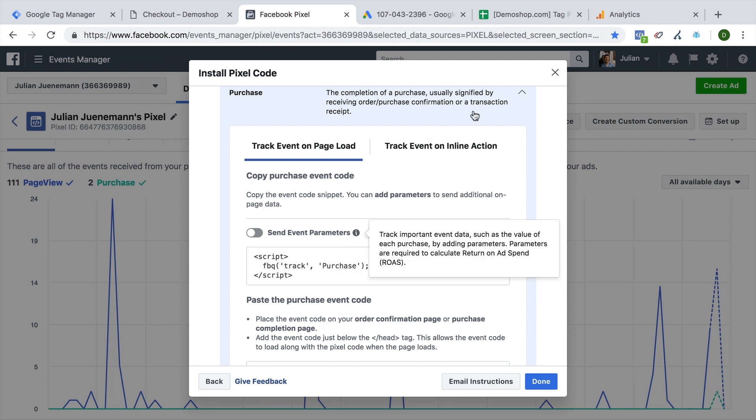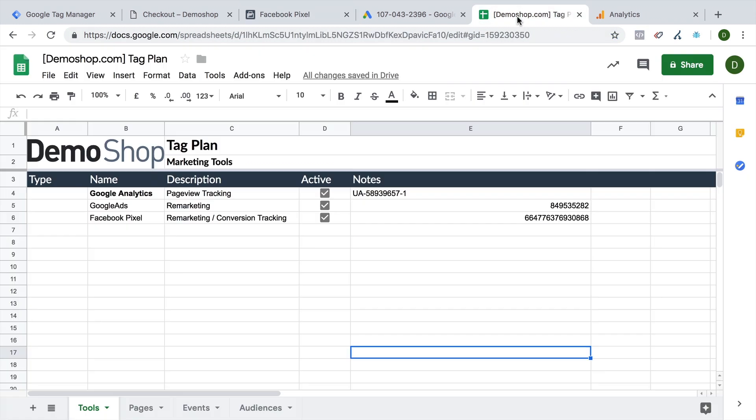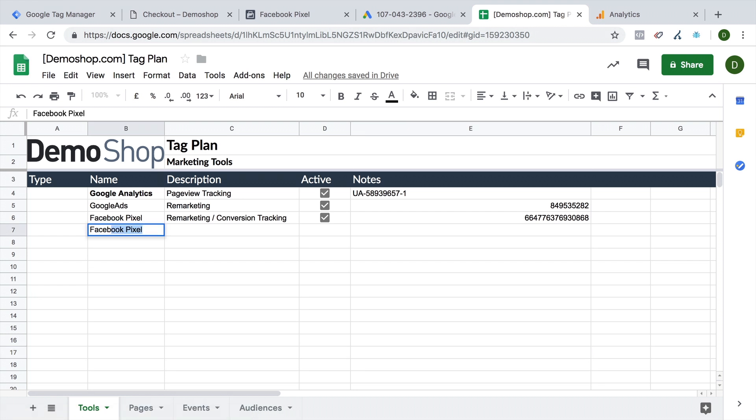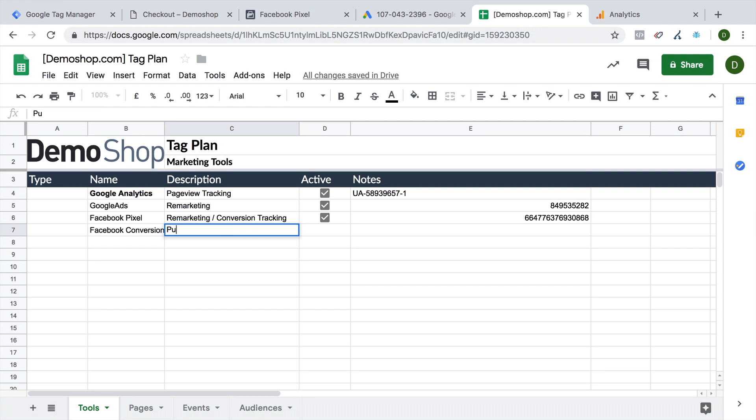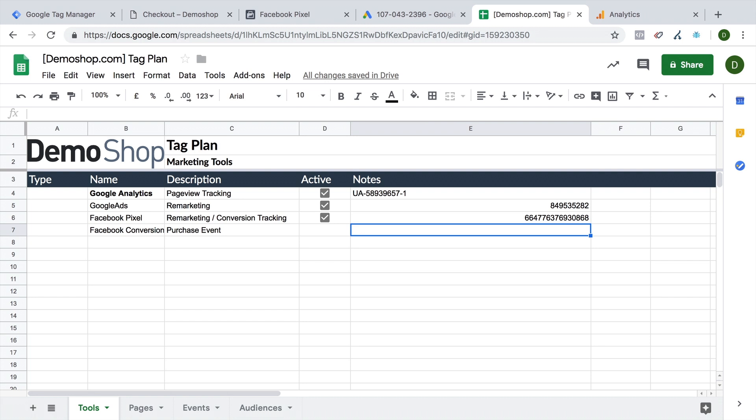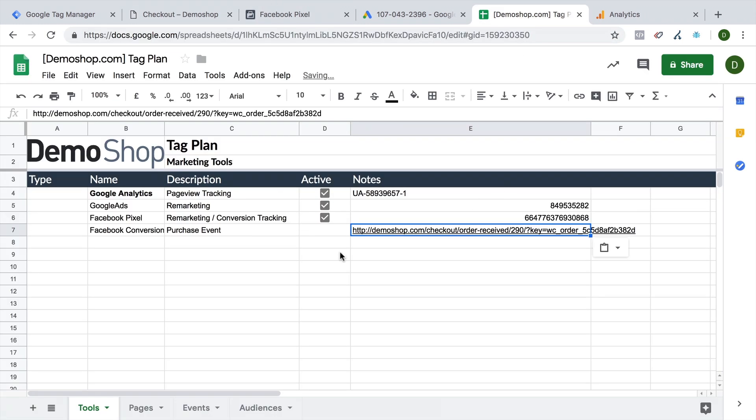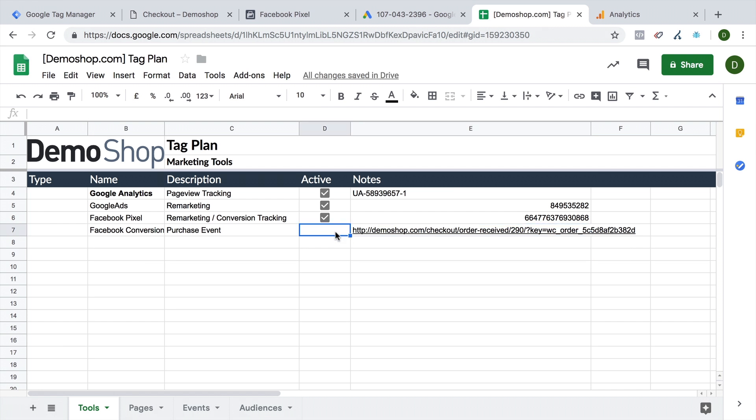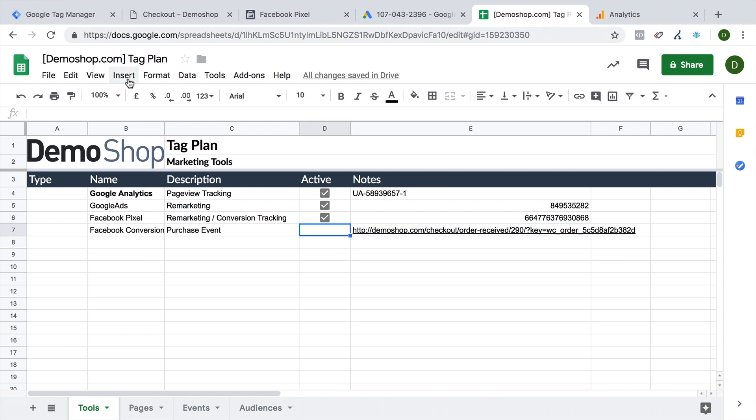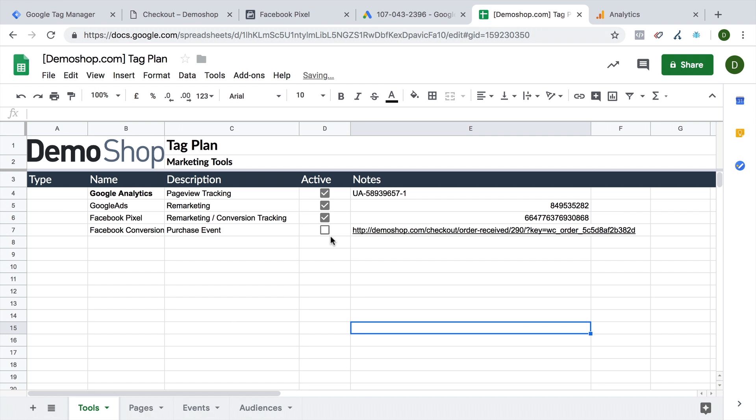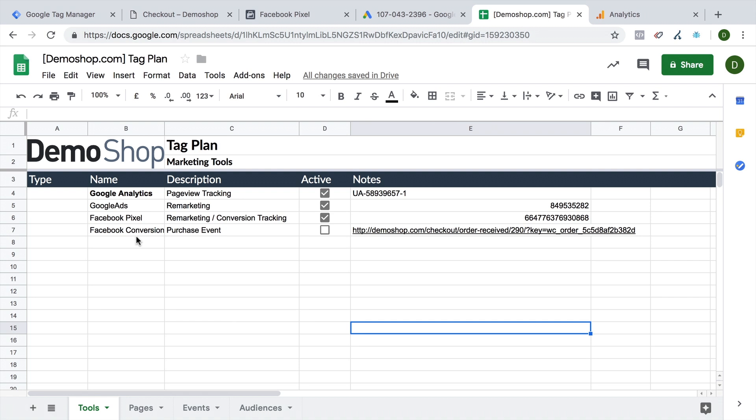Before we get started, let's document this in our tag plan here. So we're going to deploy a Facebook conversion pixel, description is purchase event. And as the notes, I'm going to put in the page that we actually are deploying this on. And then we can also put in a new tick box once we activate this. With that information present, let's go ahead and install this in Google Tag Manager.